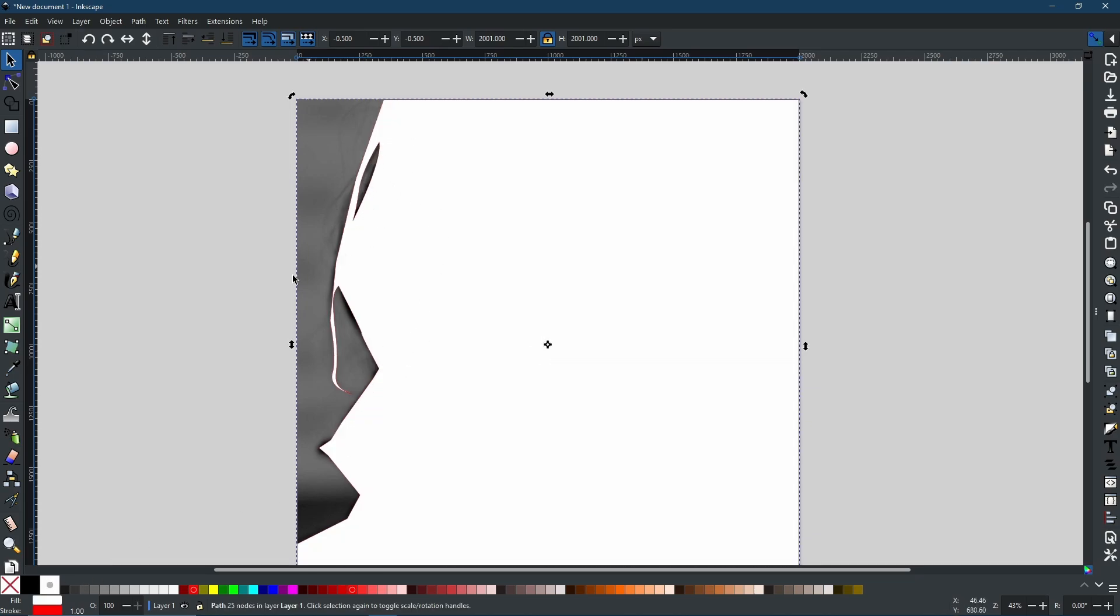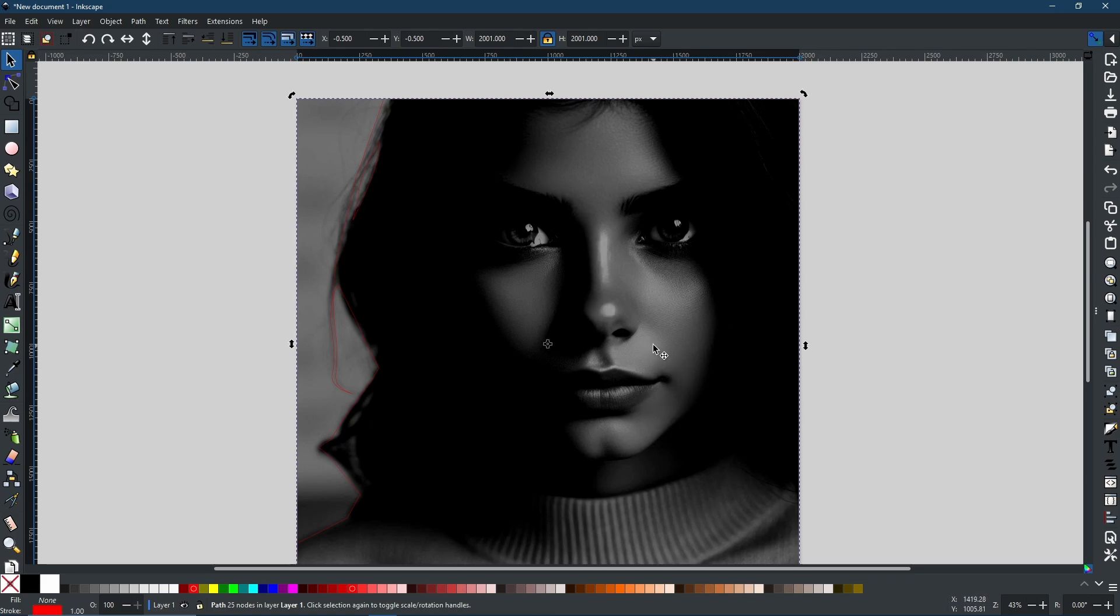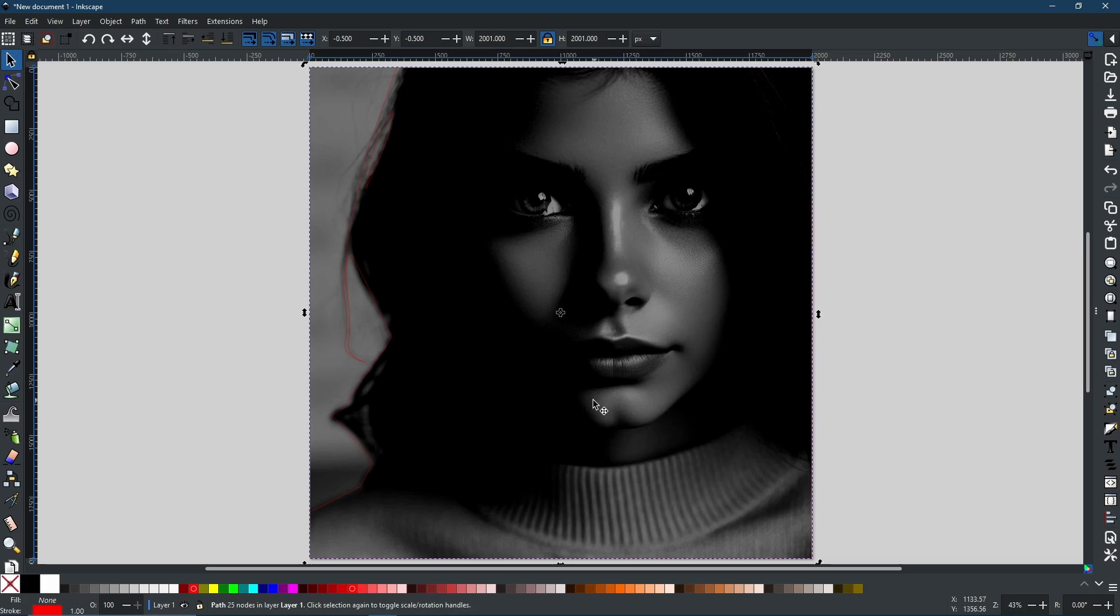Now we're going to repeat the same process for the lightest areas of her face. As you can see with the brightness as it is right now, I think that gives a very cool effect.